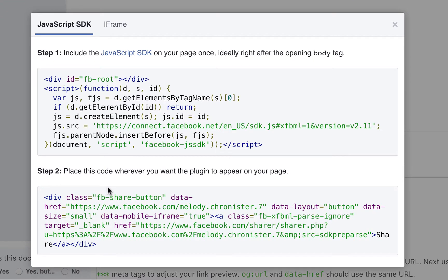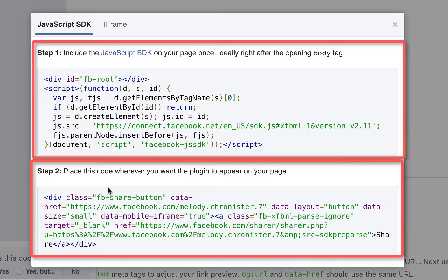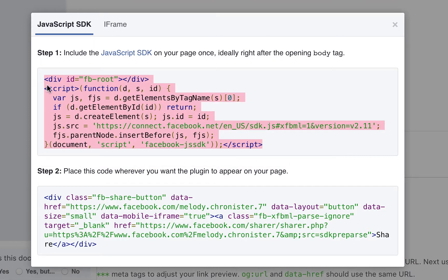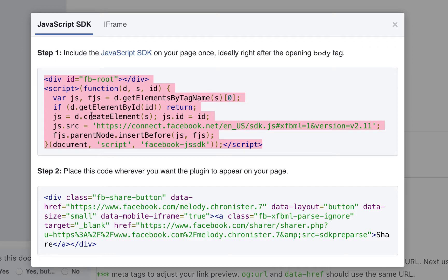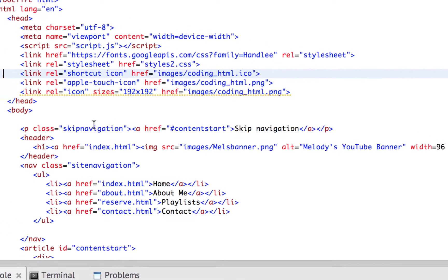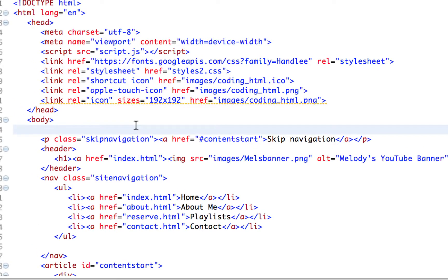Now Facebook's a little bit more tricky than Twitter or Instagram and the others because there's two parts to it. There's the JavaScript that we put in one place and then the div that we put in another. So first we'll copy this top part here from the div down to the script, just ctrl C or command C for copy.